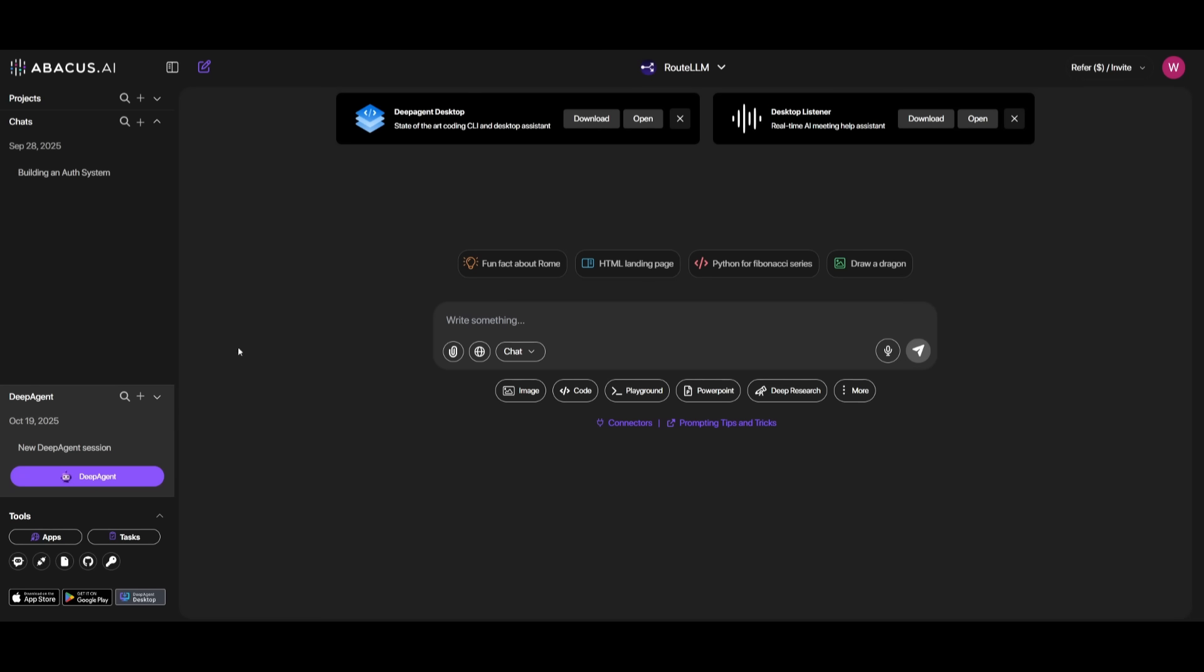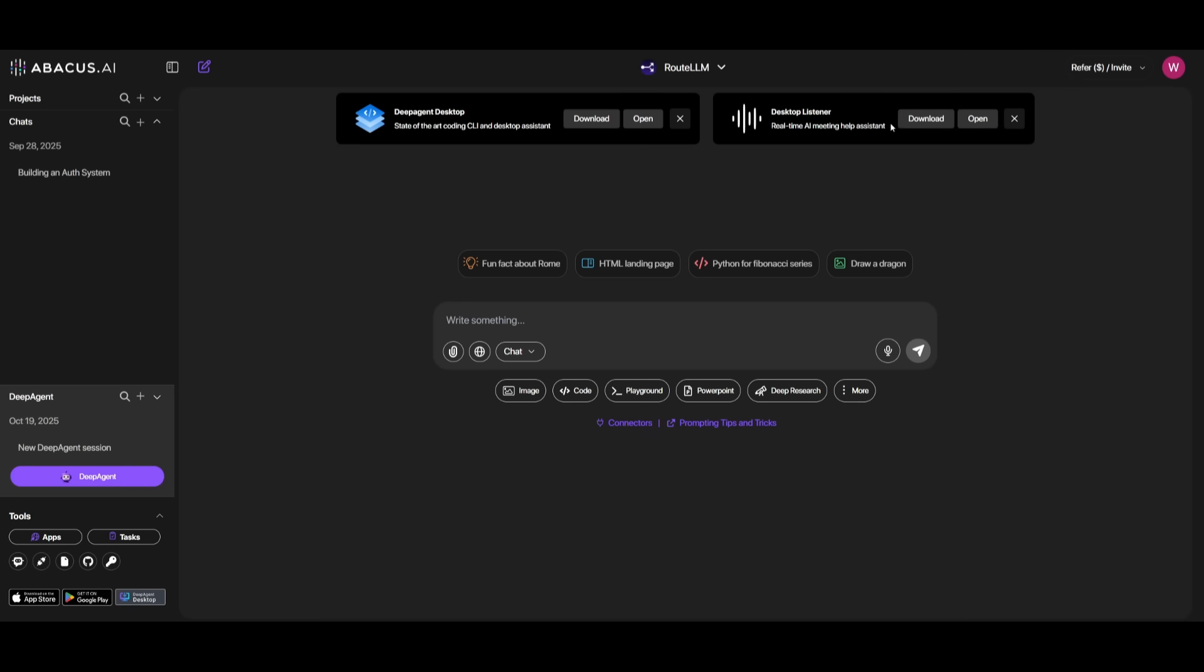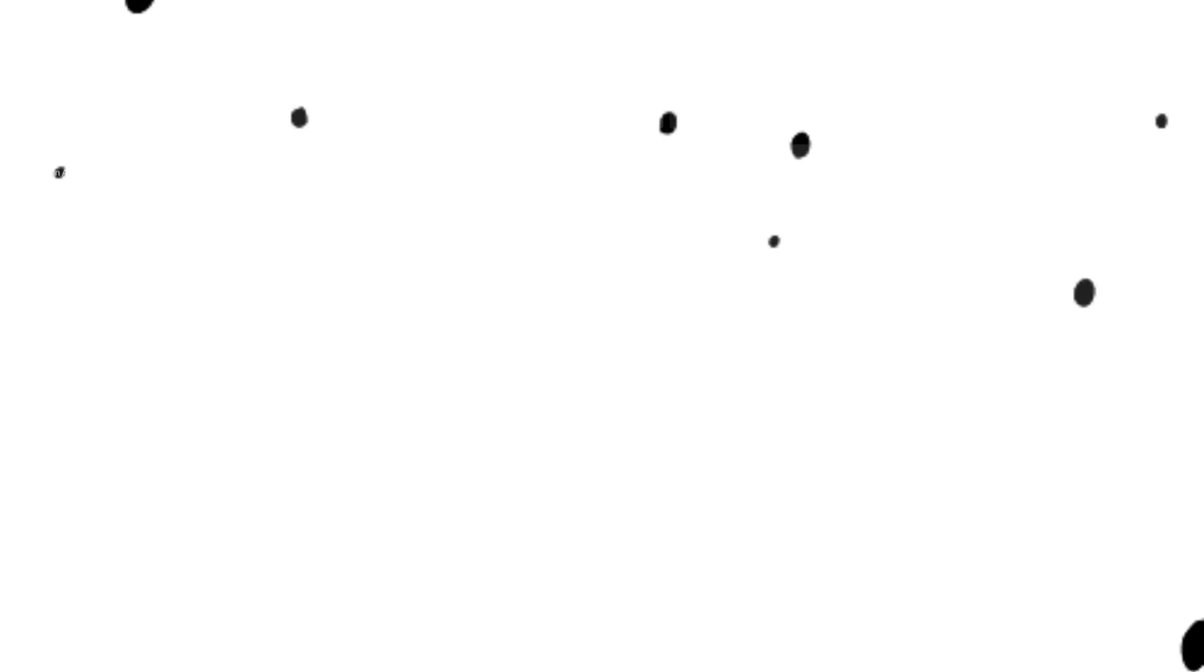You can access the DeepAgent, the general AI agent, by clicking on this button over here. And then if you want to access the new desktop listener, you can download it and open it up, which is a single click install, and then you can access the listener.